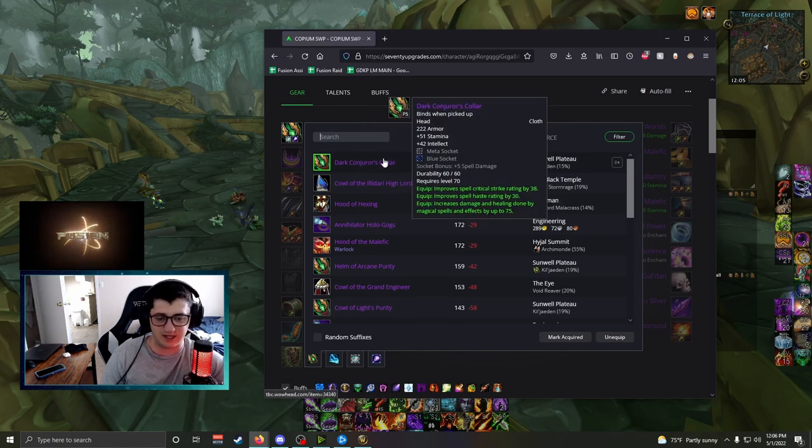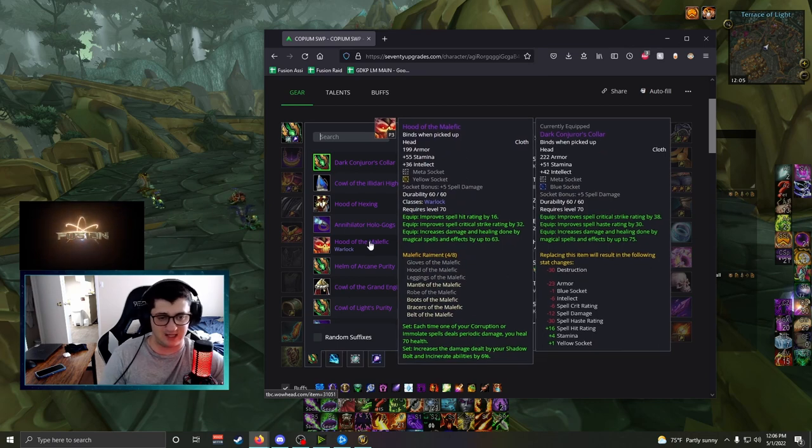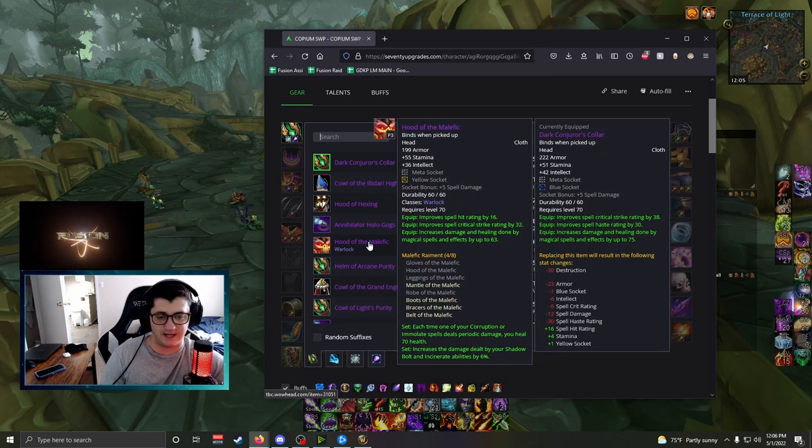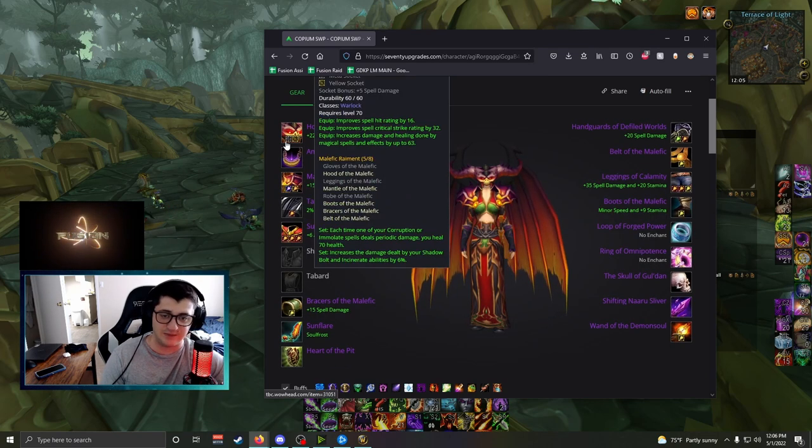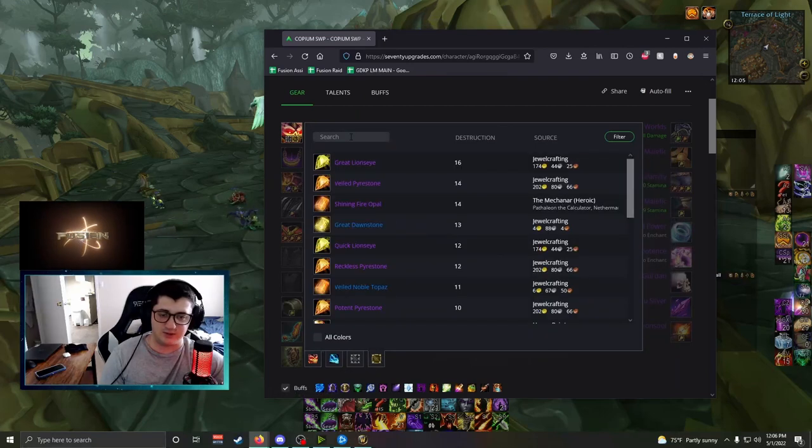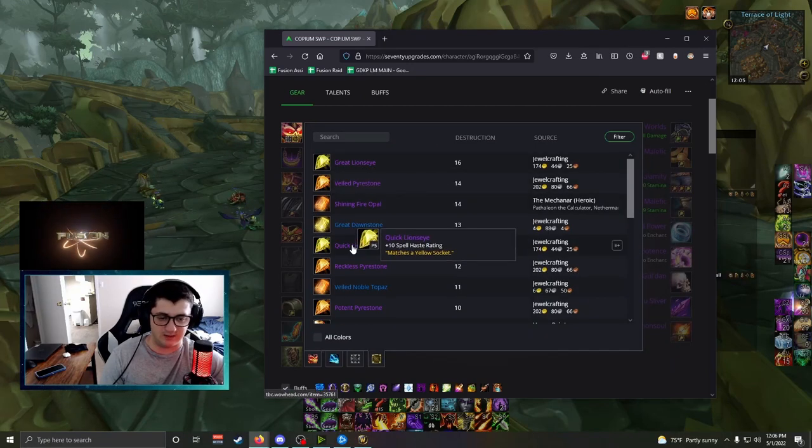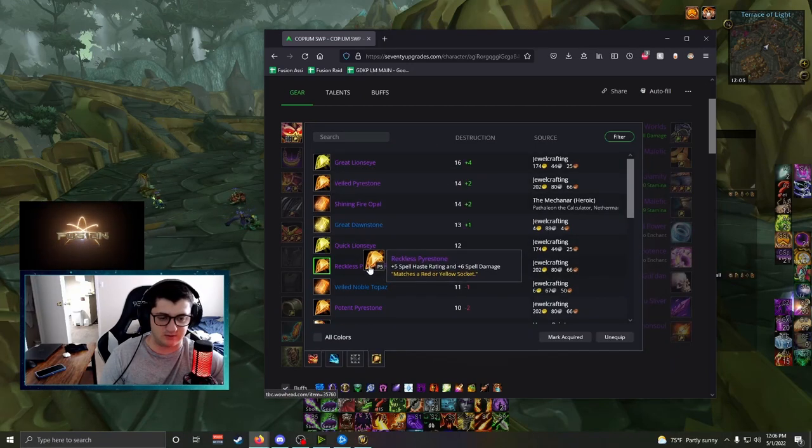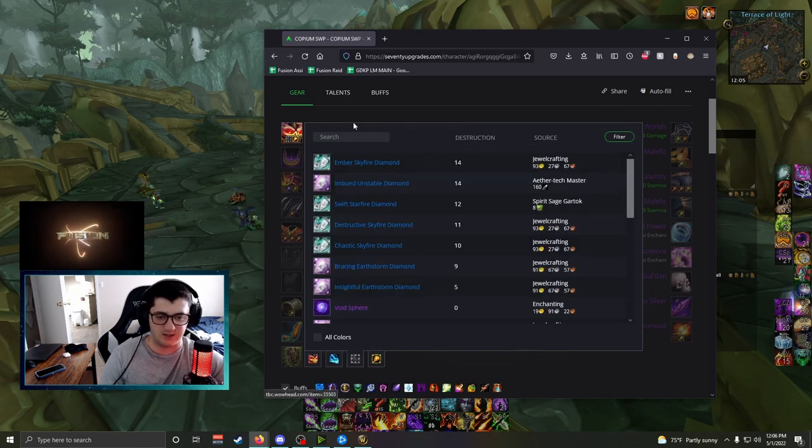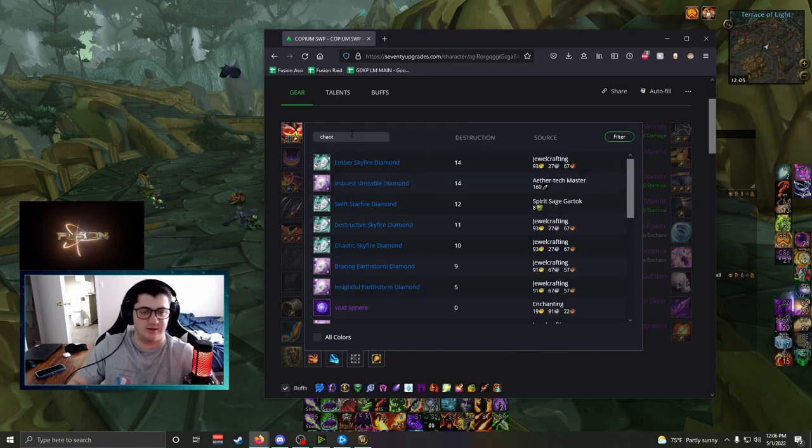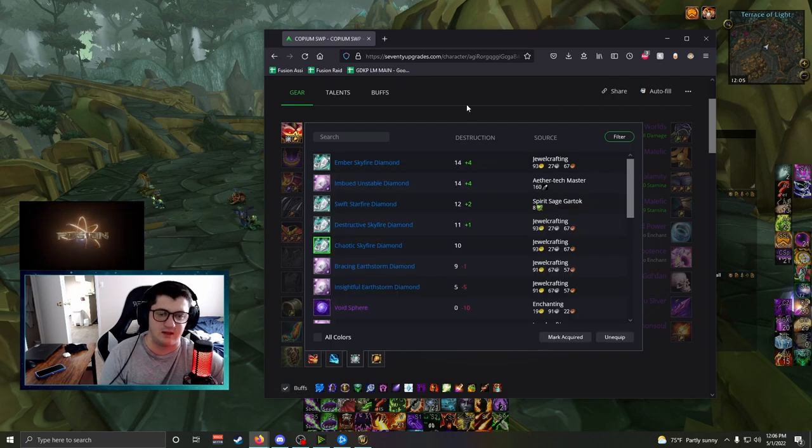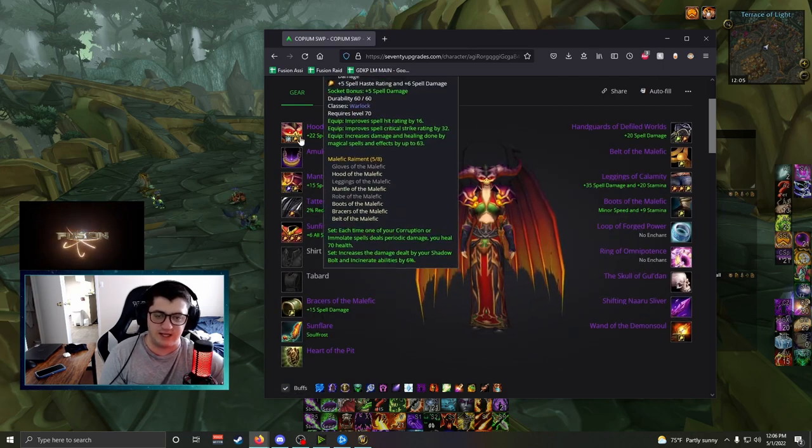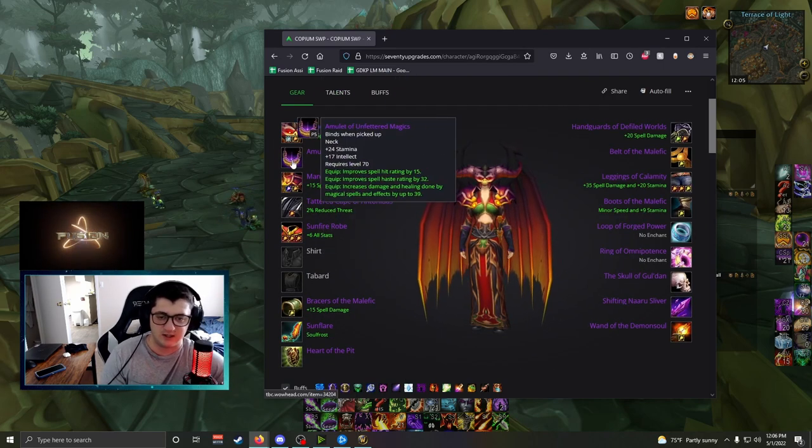The only other item besides this that I would wear personally would be Tier 6 Helmet, maintained from last phase. This is a very good item. You would probably put in the Spell Haste gem, the Reckless Pyrestone, and obviously the Meta gem, Chaotic Skyfire Diamond, and just send it like that. This is a very good piece.